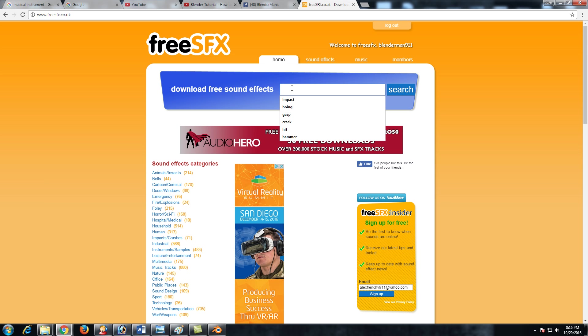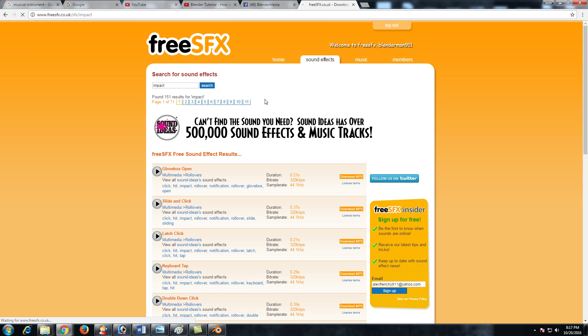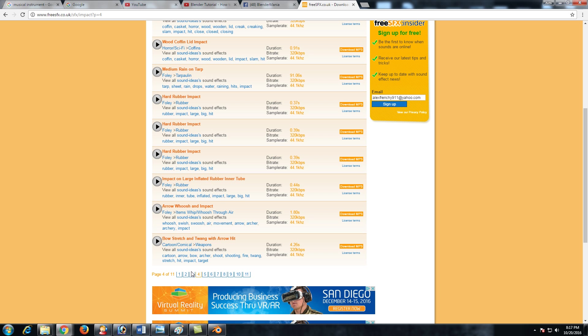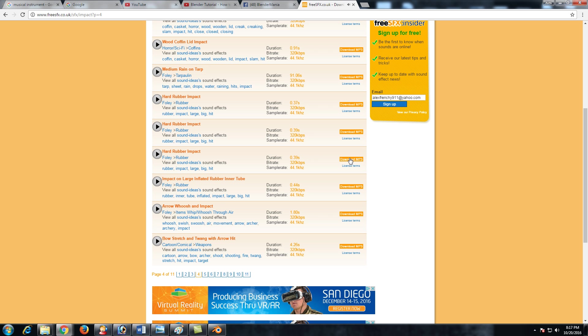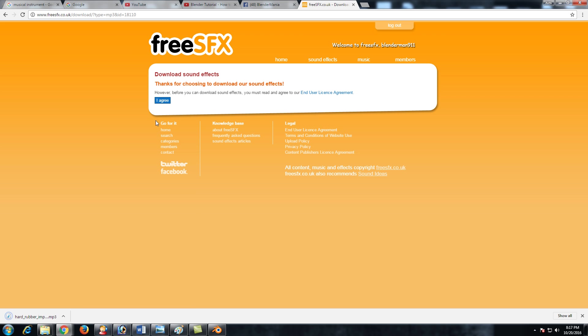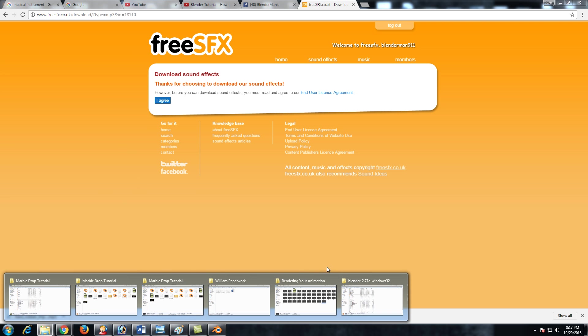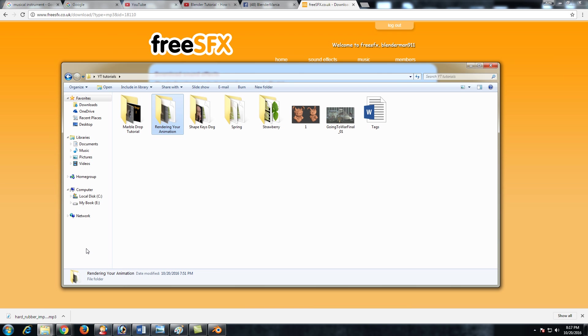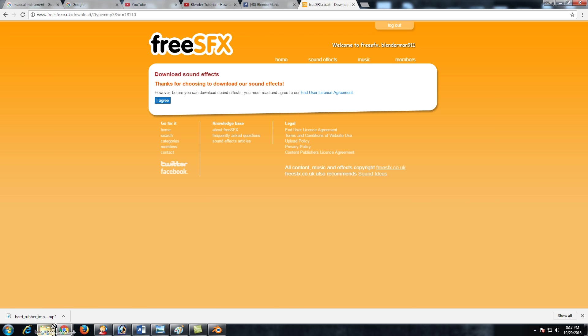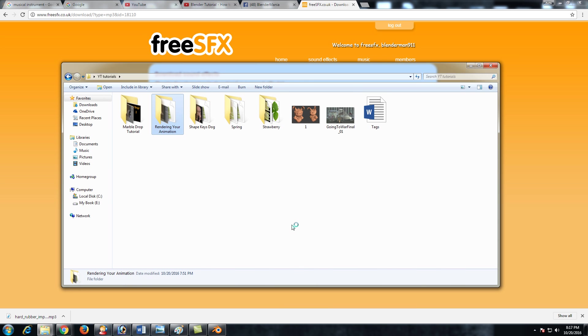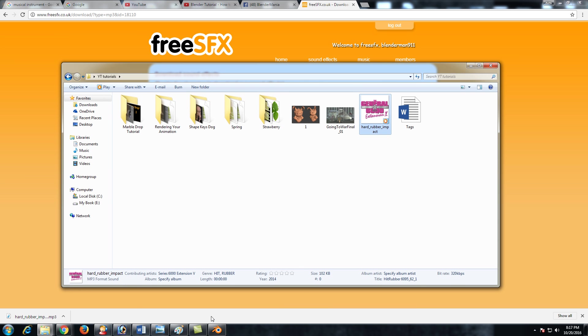What I'm going to search for is impact and I'm going to go to, I believe it's page four, hard rubber impact, this one right here. So it sounds like that. I'm just going to use this one as this is more of an example, but this works pretty fine. I'm going to click on download MP3 and click on I agree. The license is fine guys. And then with that, just go ahead and save it to your folder.